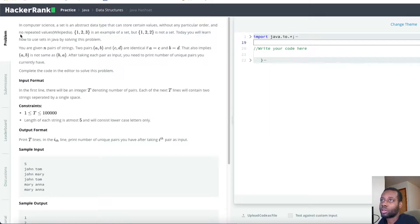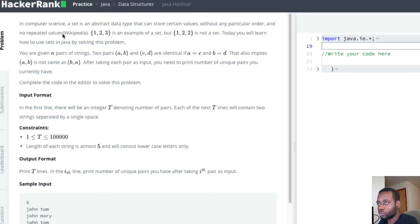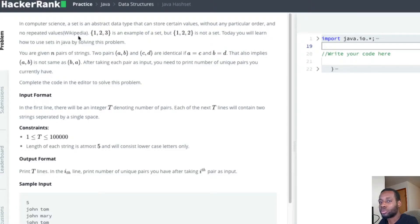Let's read the problem statement. In computer science, a set is an abstract data type that can store certain values without any particular order and no repeated values. That's what a set is for - it keeps track of unique values for us. We don't worry about duplicates when we insert stuff into the HashSet, which makes it very good.